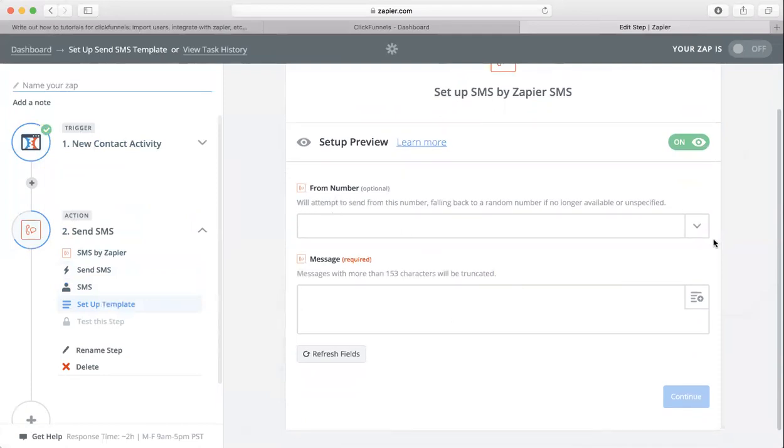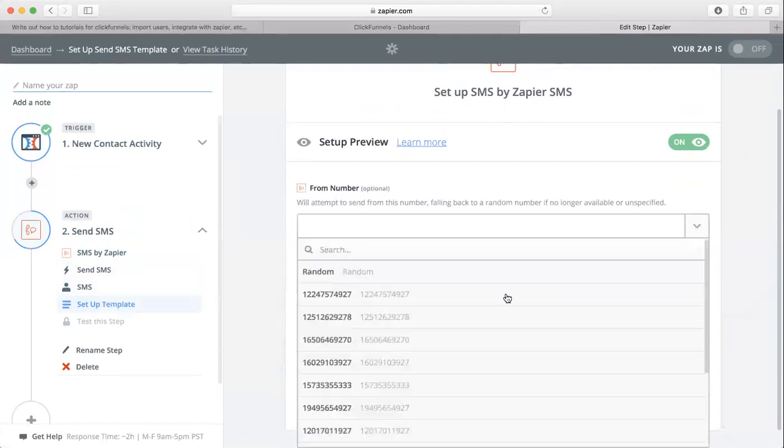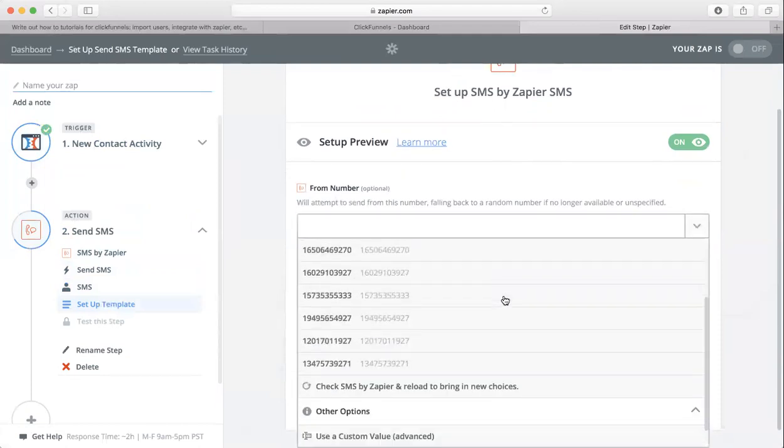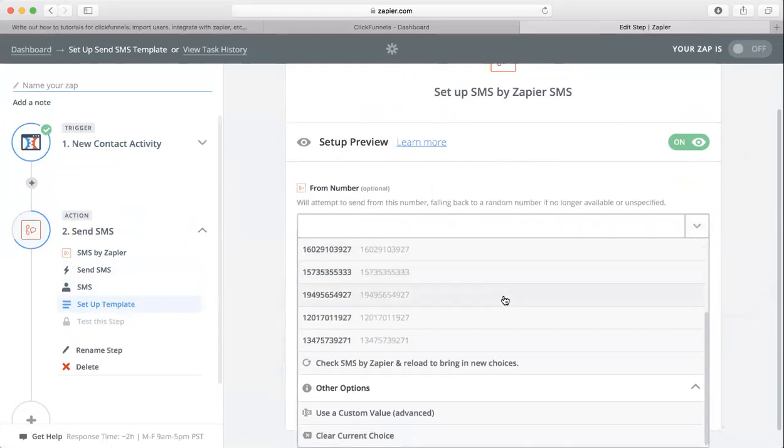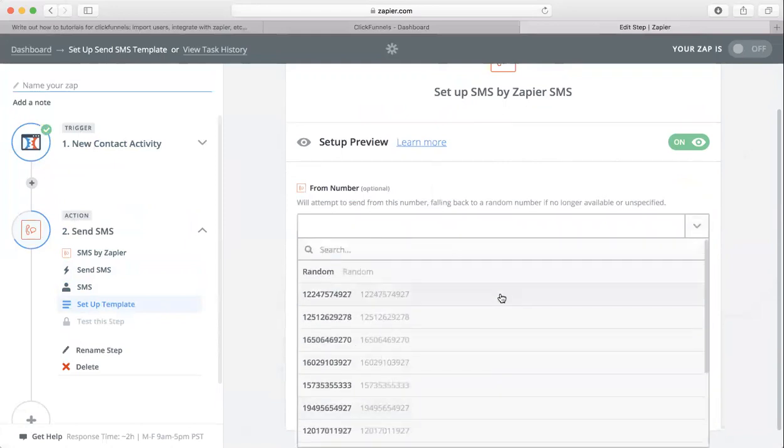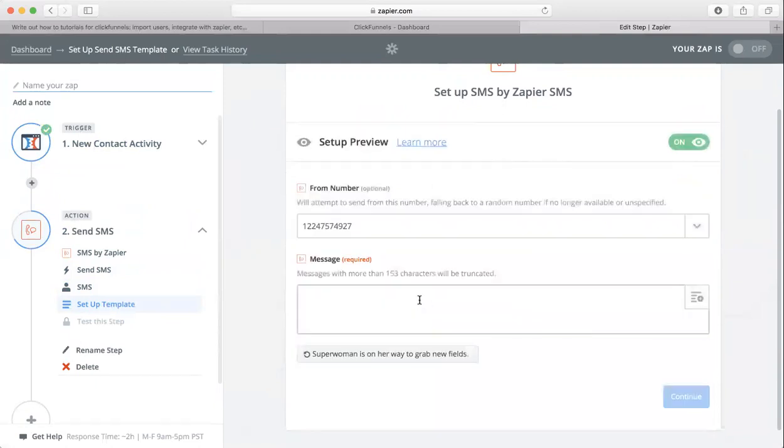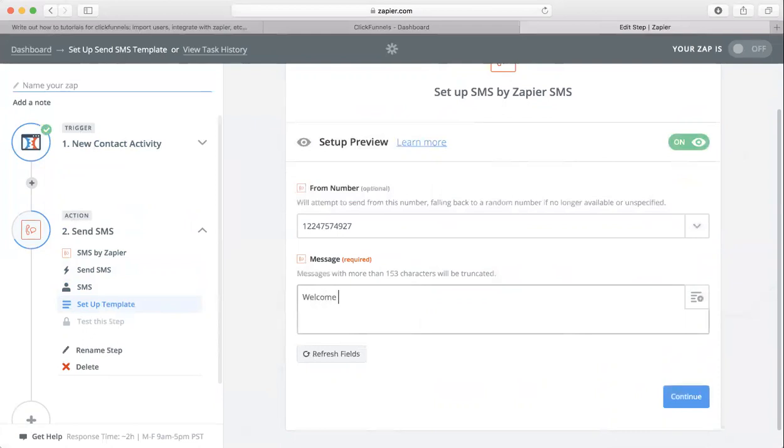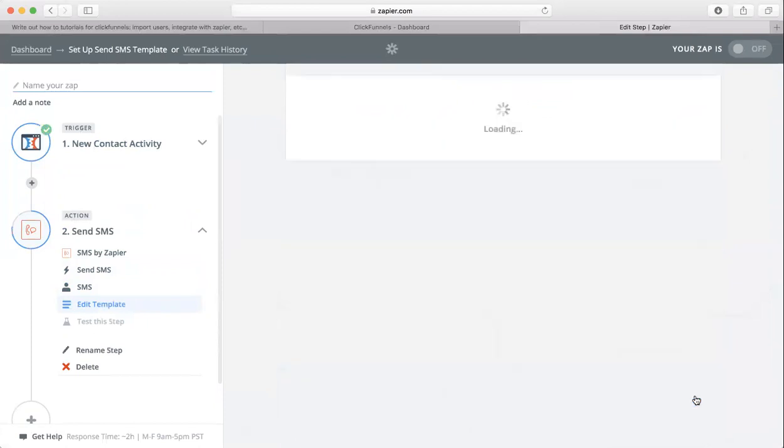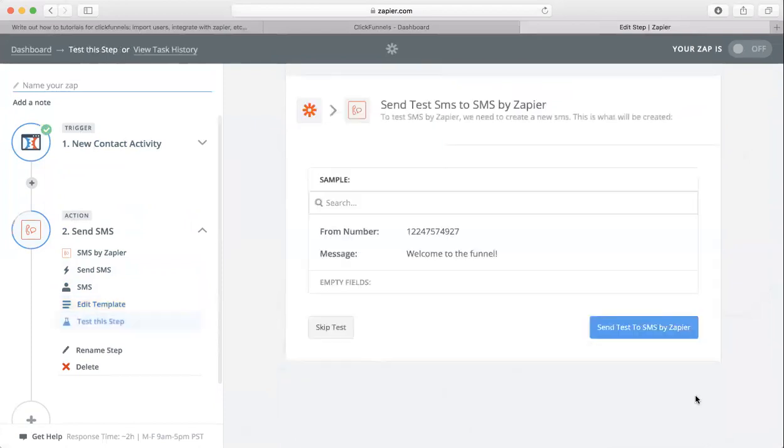Now you have the option to choose what number you want Zapier to send a text from. Just choose one, I don't think it matters. Then type in your message. I'll just keep it short for now and just say 'Welcome to the funnel.' Click continue. You can test the step, I'm just going to skip it for the sake of the video.